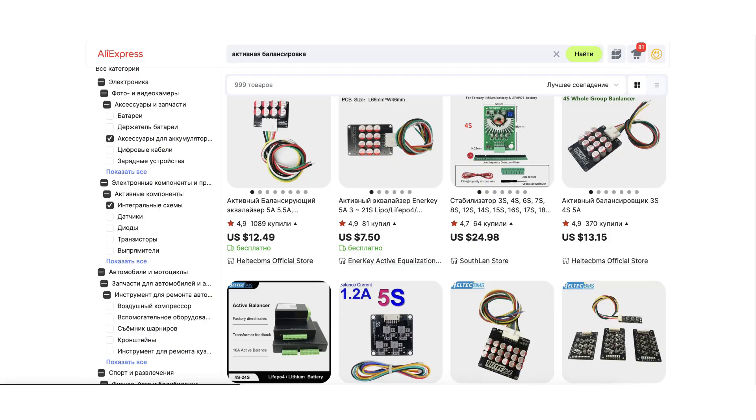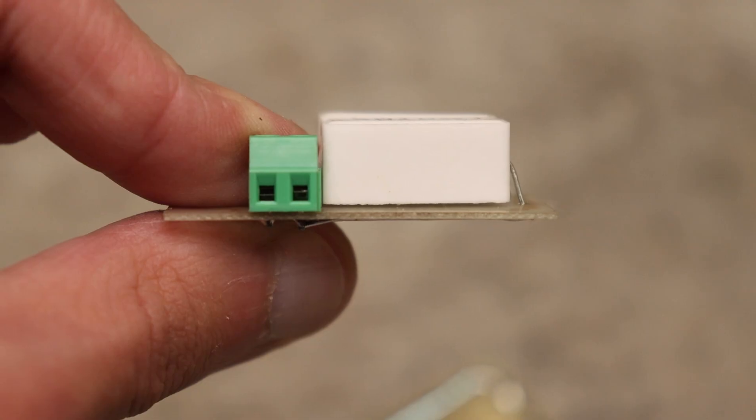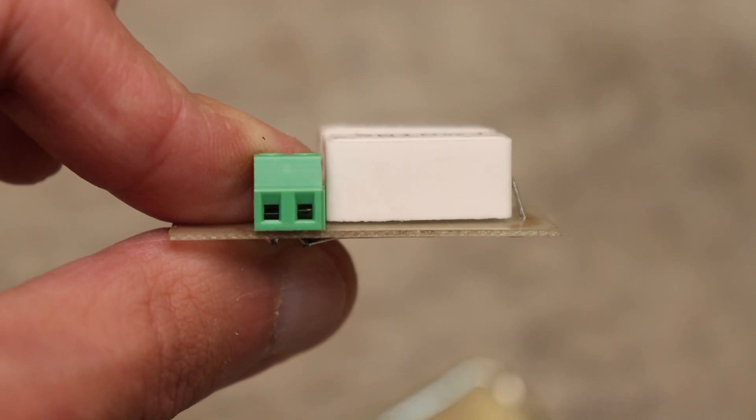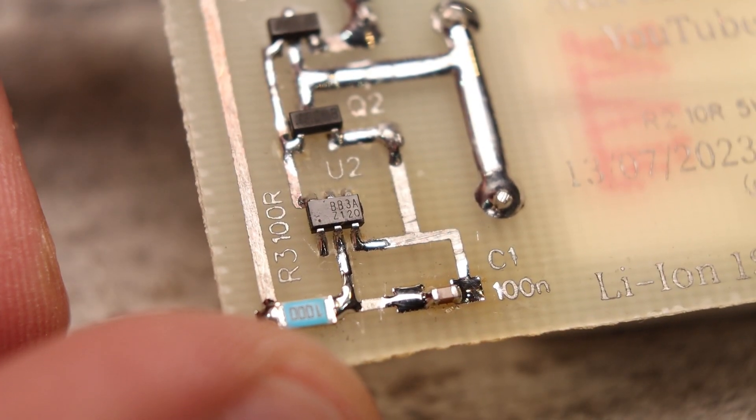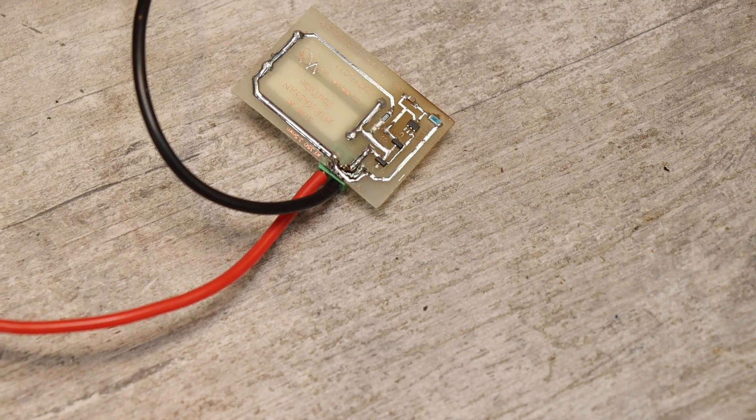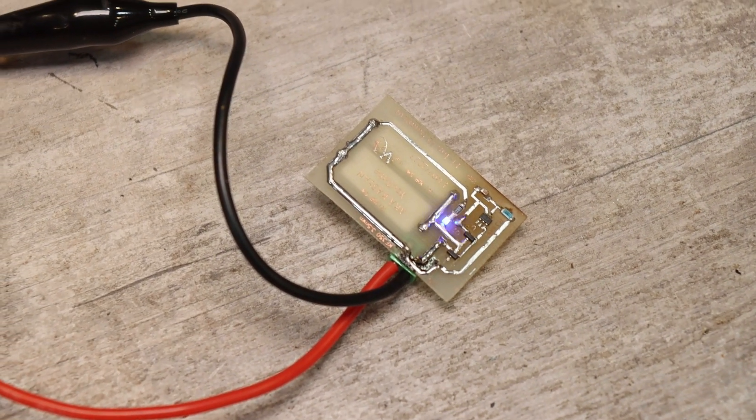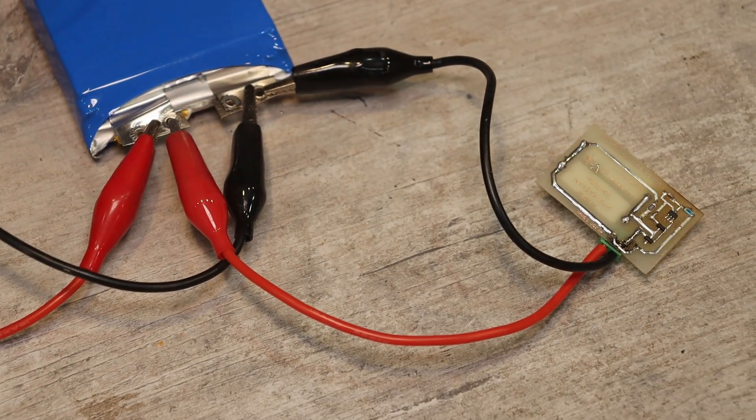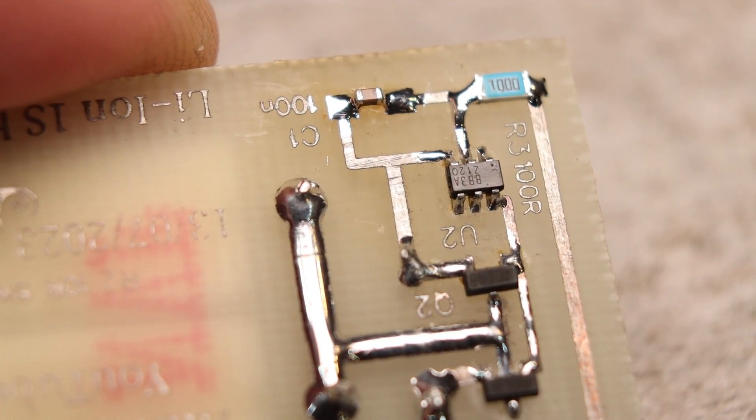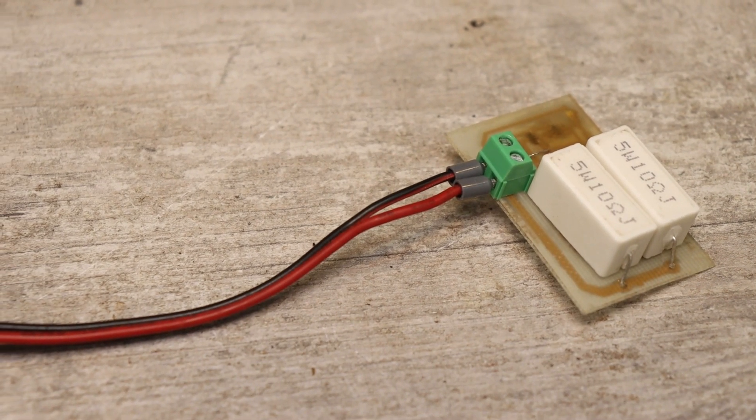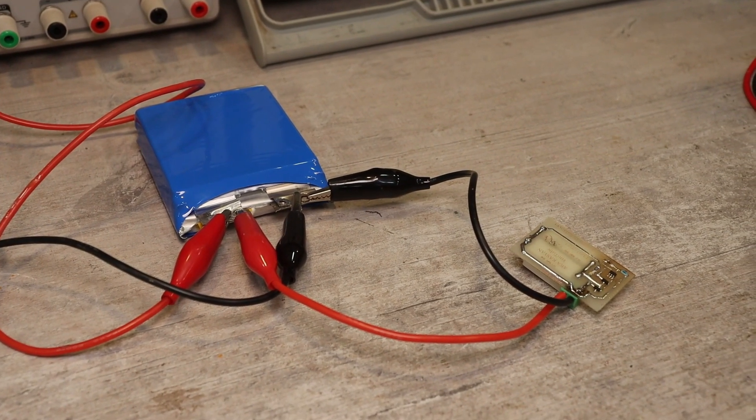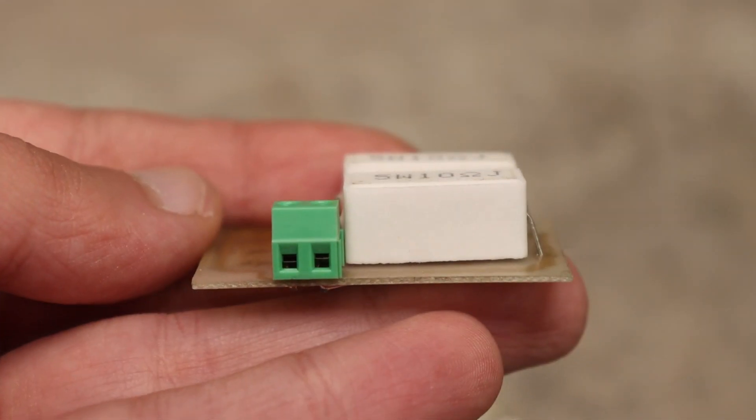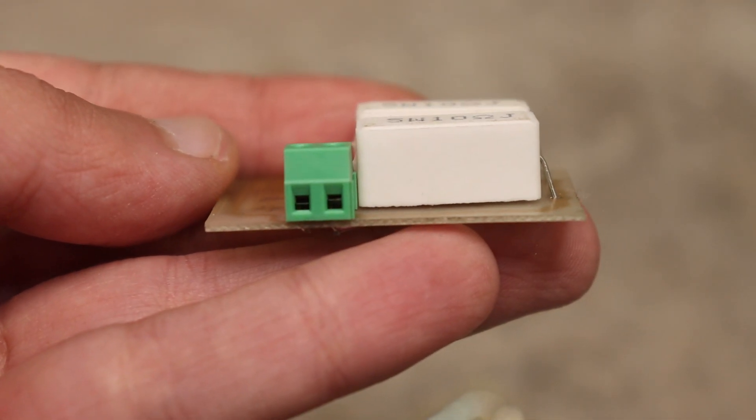I repeat, I know very well about all sorts of impulse options, active balancing systems. There is greater efficiency, but the option under consideration is more popular today. They are simple and inexpensive, and the budget in many cases determines the choice. Since I am making this system as a universal option, which will only be used during charging and will not be located in the body of the battery itself, then such a sacrifice is completely justified.